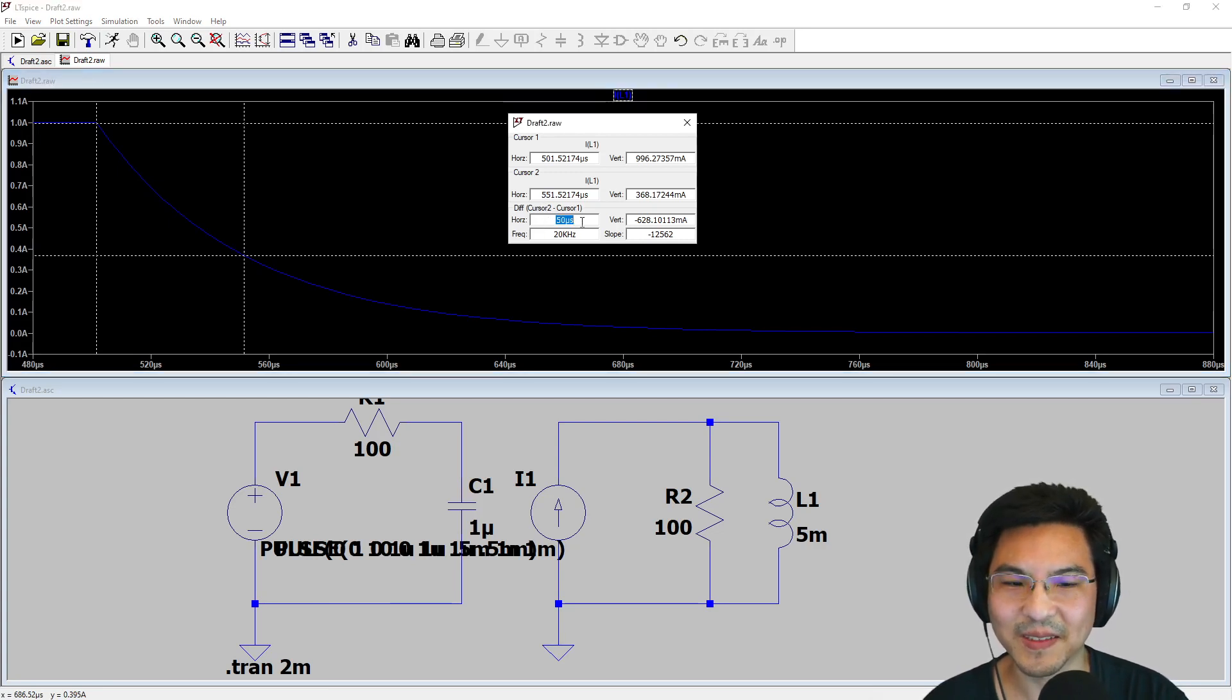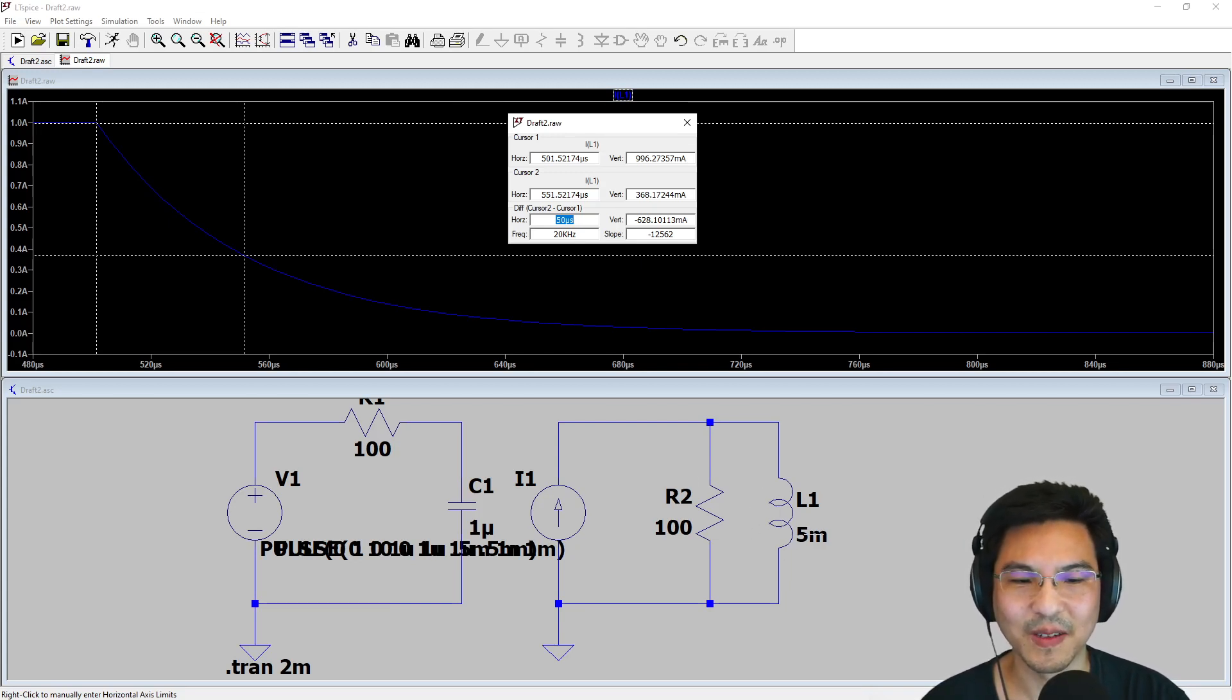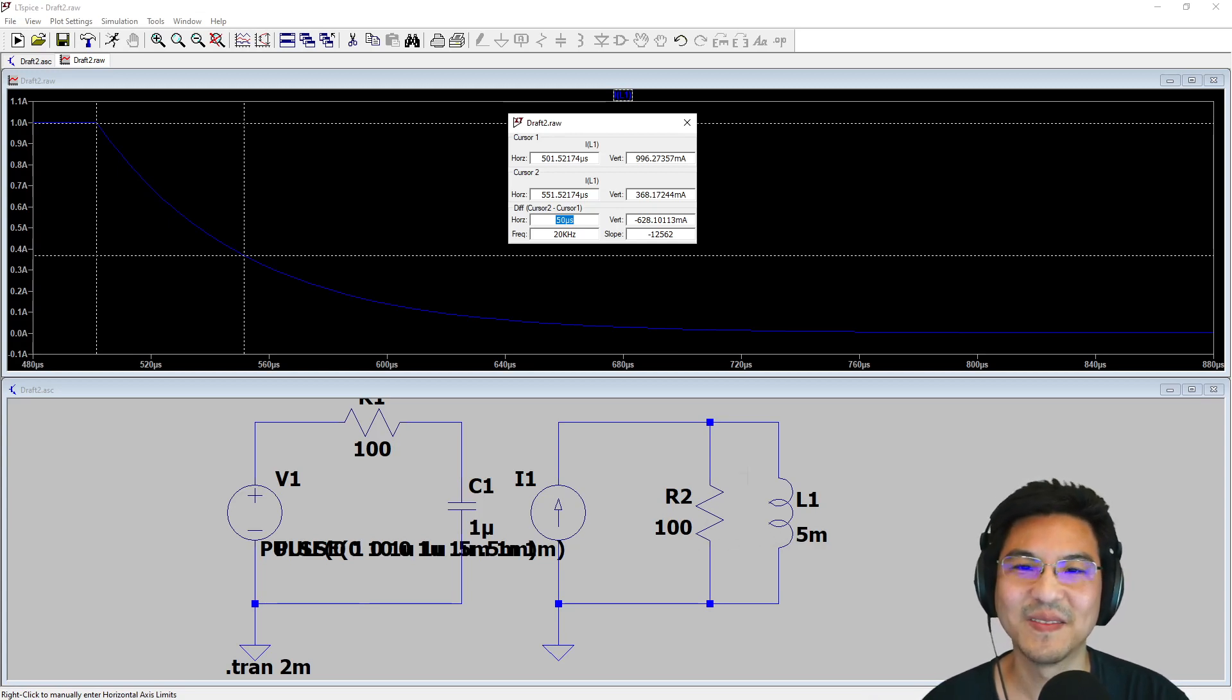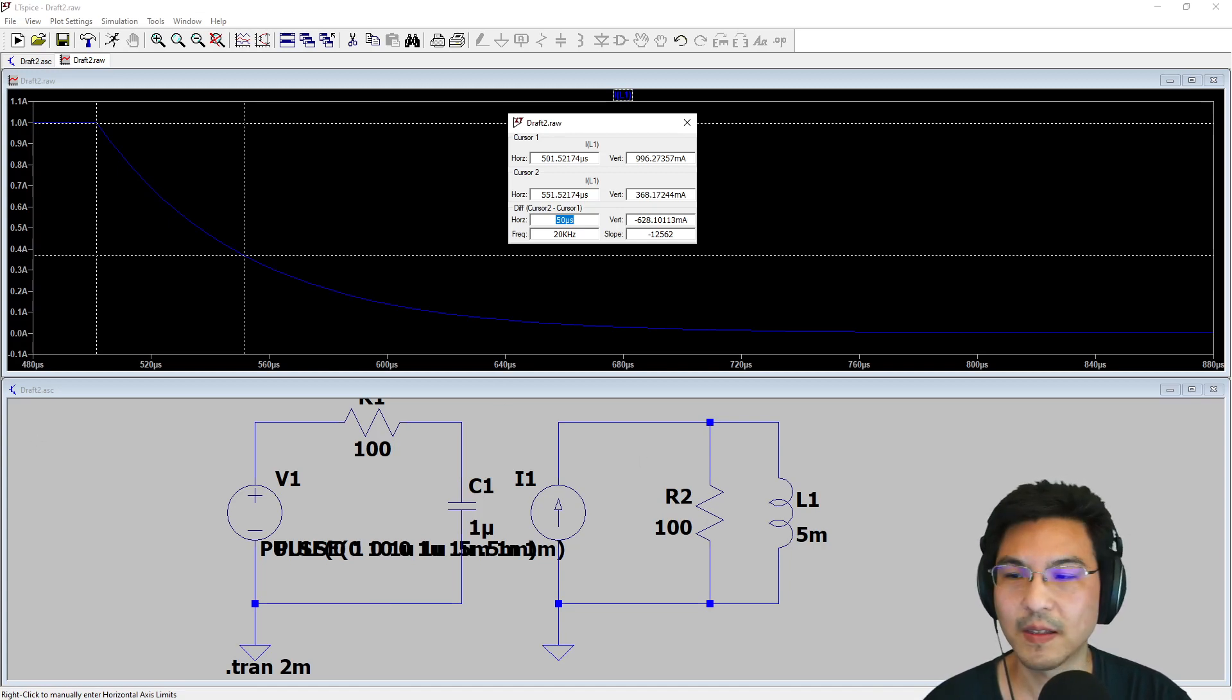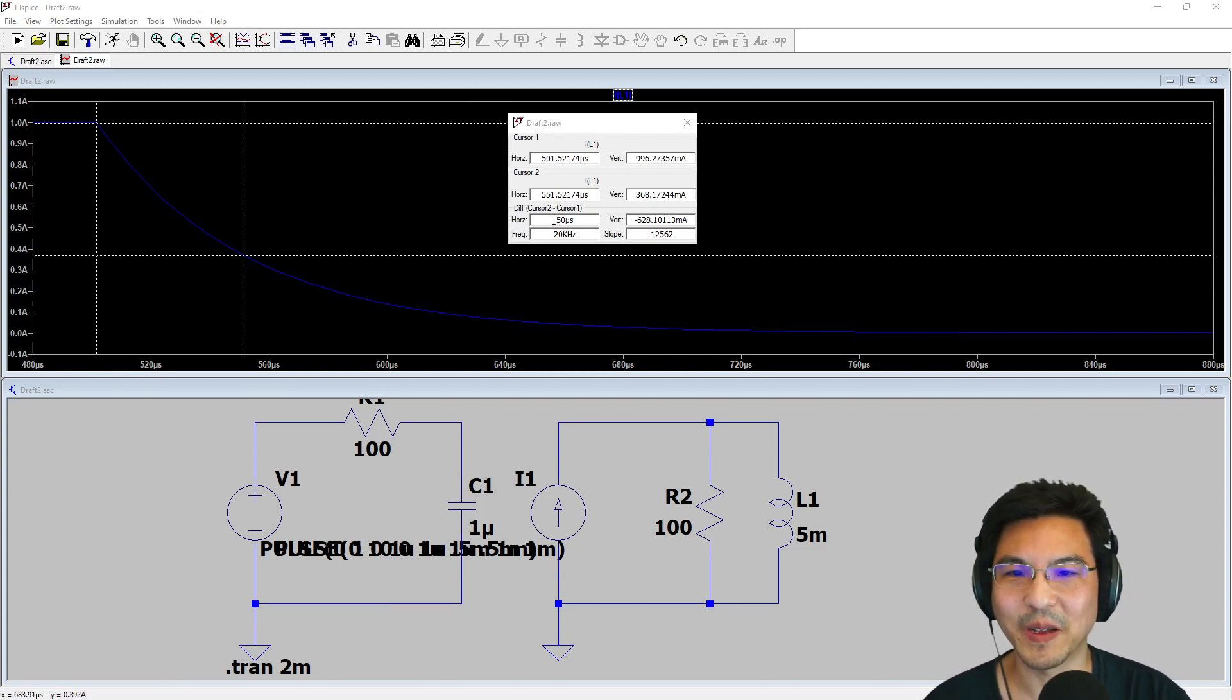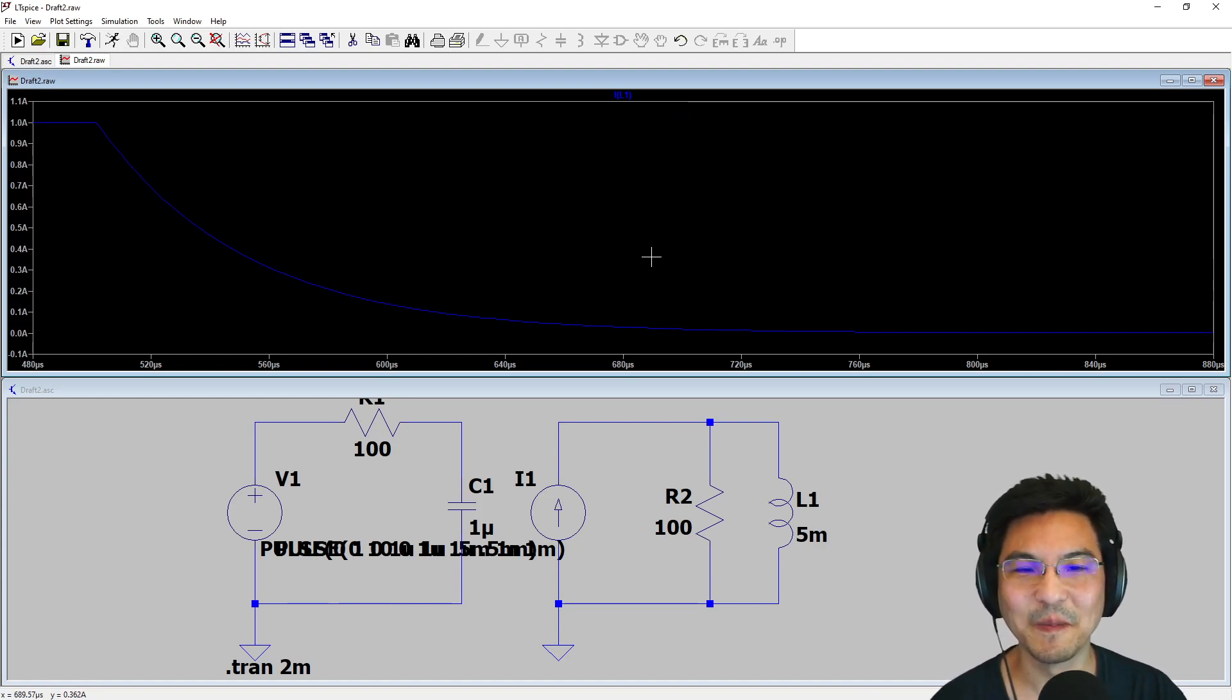How long does that take? 50 microseconds. Is that what we're expecting? What is the time constant for an RL circuit? L over R. So 5 milli divided by 100 is 0.05 milli, which is 50 micro—exactly what we got. Not so bad. Give this a try. Thanks for watching the video, see you on the next one.